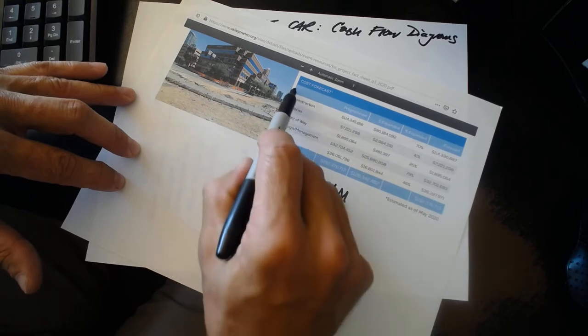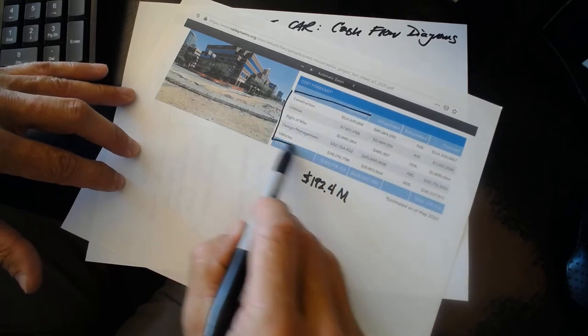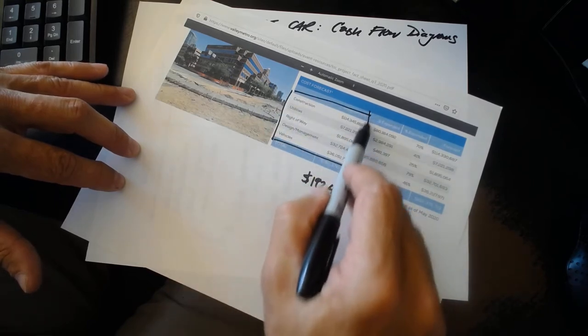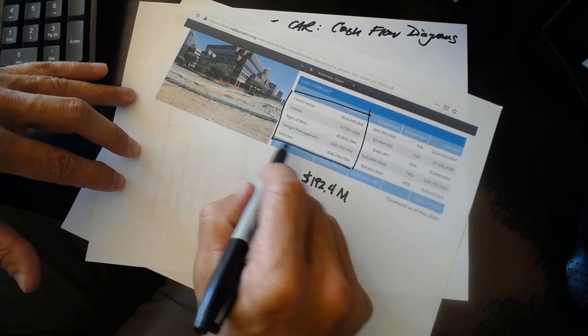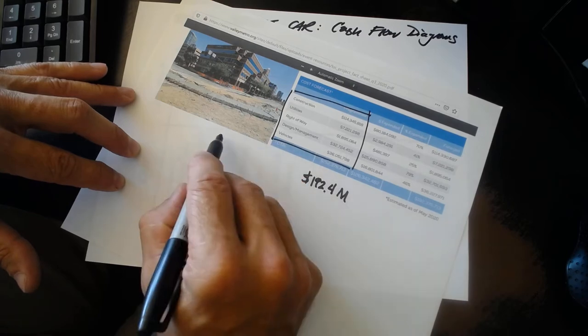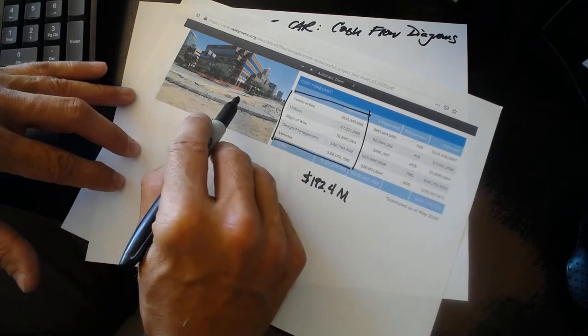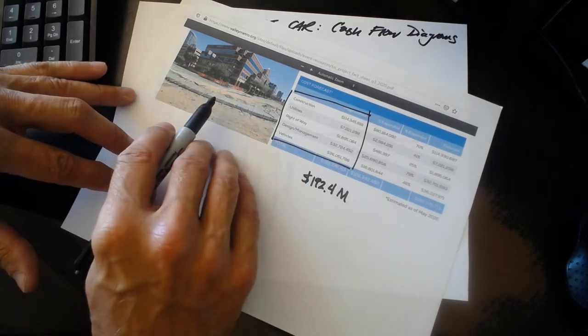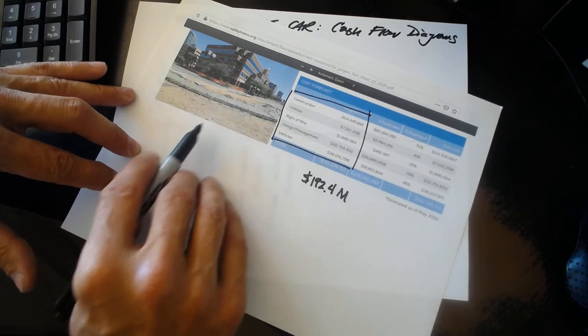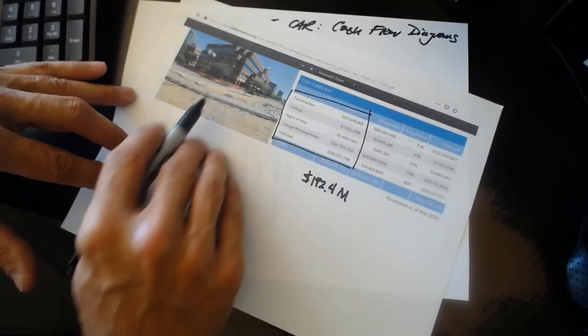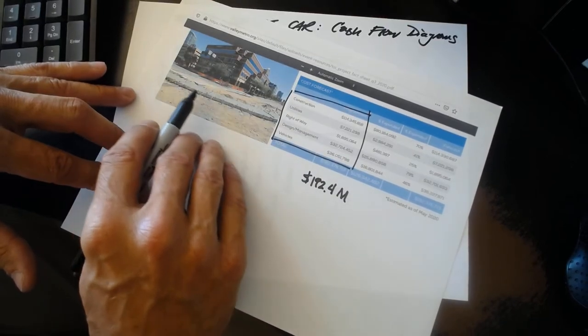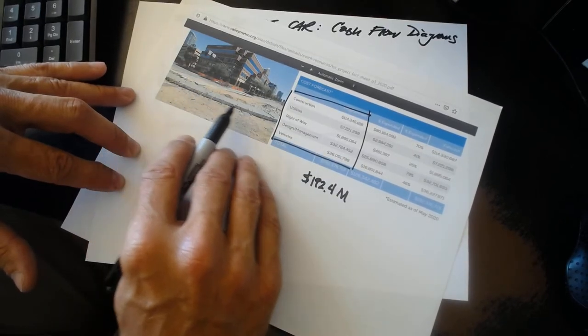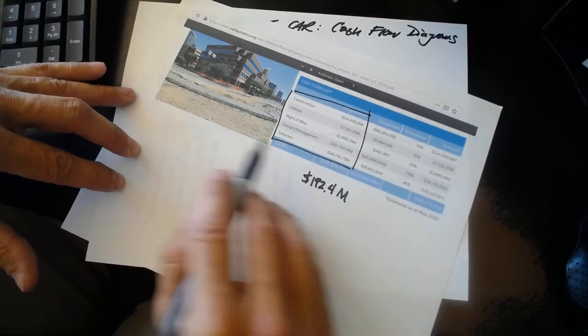Construction, utilities, right-of-way acquisition, design, management, and vehicles. The vehicles, in this case, are the trolley cars that run in the street. The difference between the light rail and the Tempe Streetcar is the light rail has its own right-of-way, but a streetcar will sometimes run down the middle of the street.